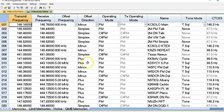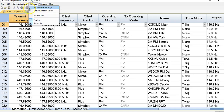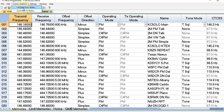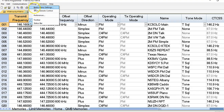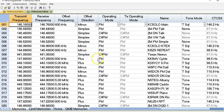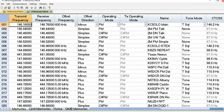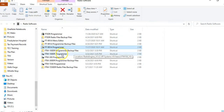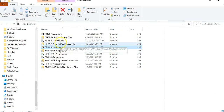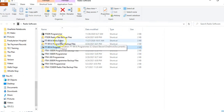That's a quick introduction to the two different programs. You have the frequency programmer, and then you have the second program which is the menu editor — also called radio menu settings. Now I want to close this down and show you the program menu editor.